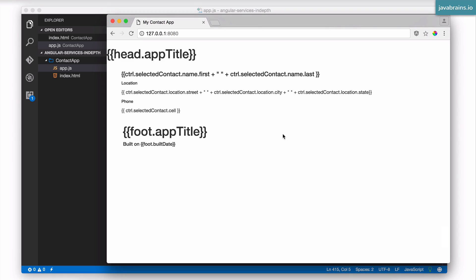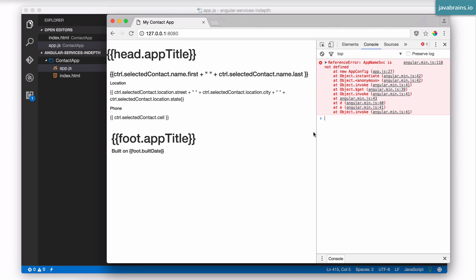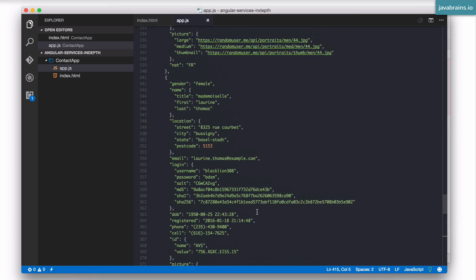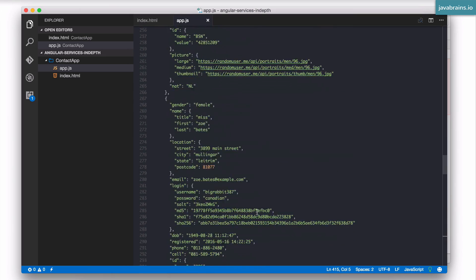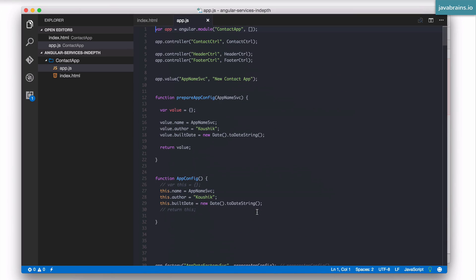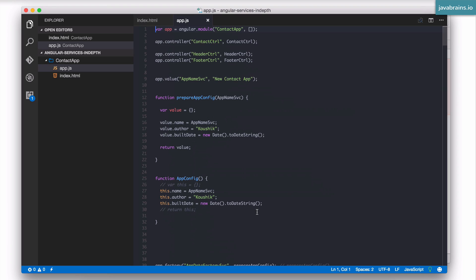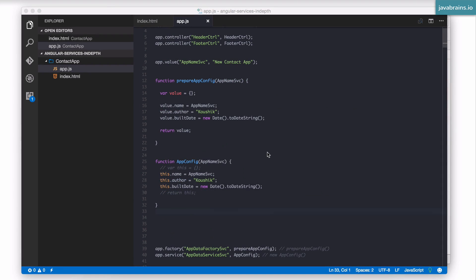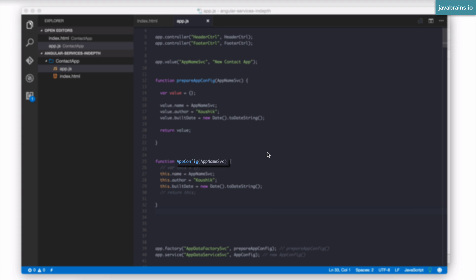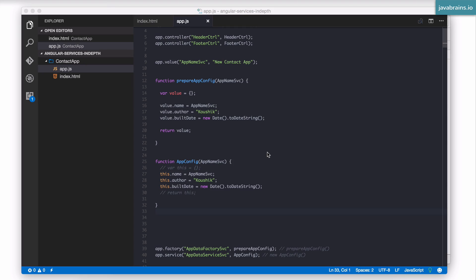And this is the problem. I have this constructor function, which needs to take the app name service as an argument. I'm not passing in that argument using dependency injection, but I'm using it directly. So all I need to do to fix it is to pass this as an argument. And again, like with the factory, Angular is going to dependency inject that service into my constructor function when the object is being created, and that's going to make this available.